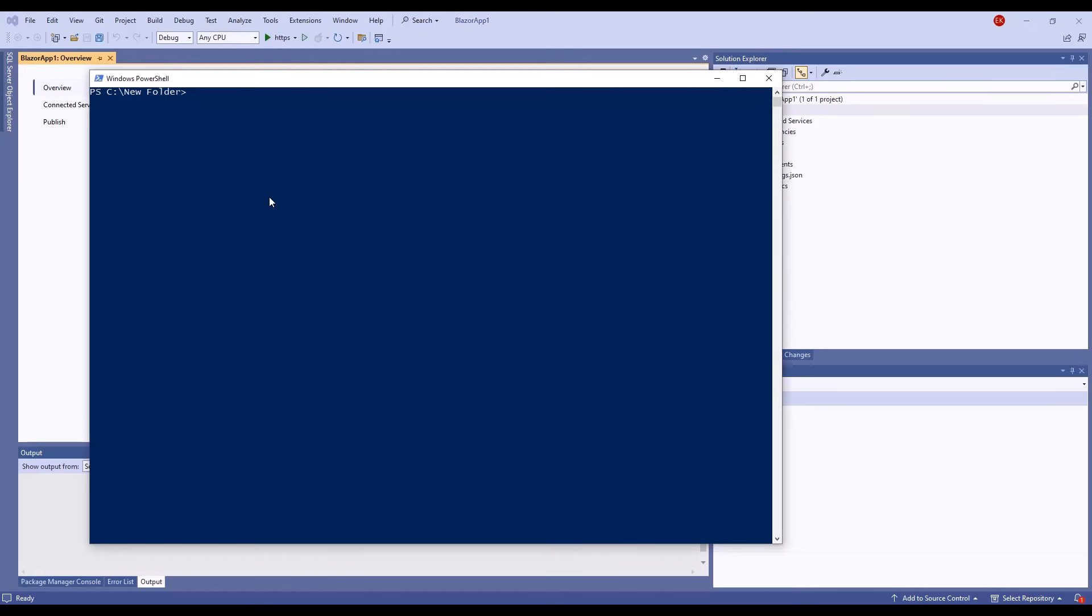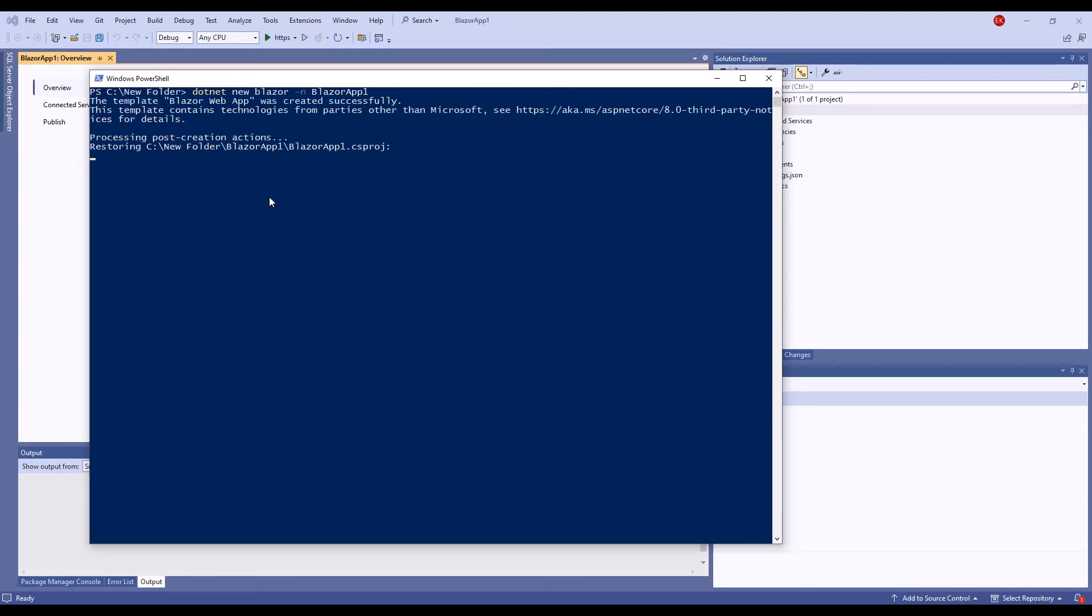If you don't use Microsoft Visual Studio, you can execute the .NET new Blazor console command to create a project.